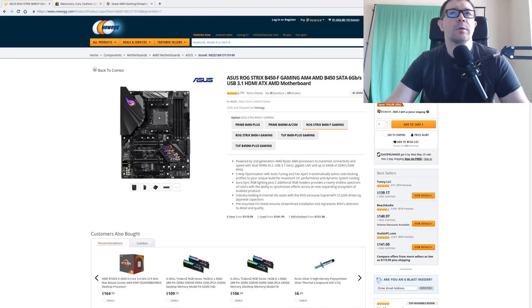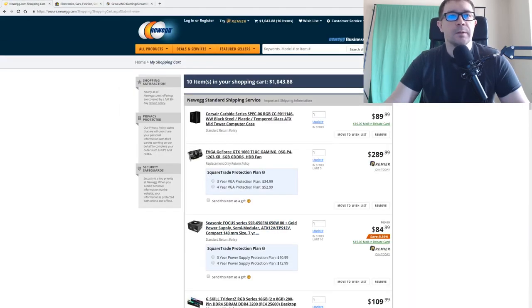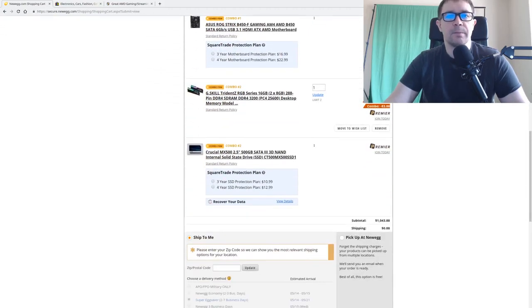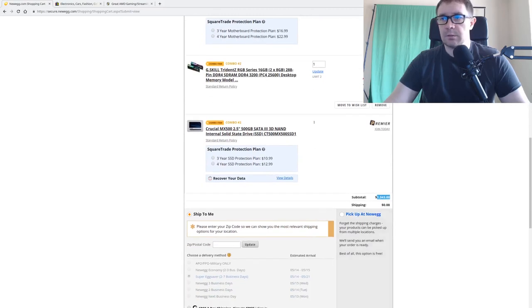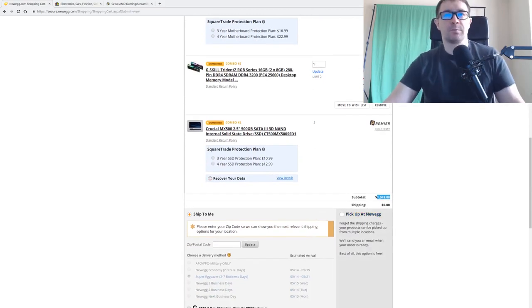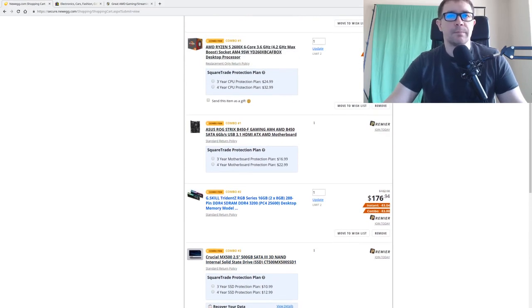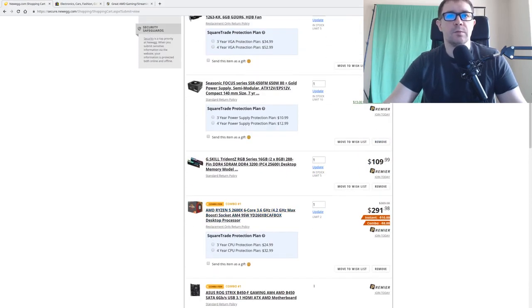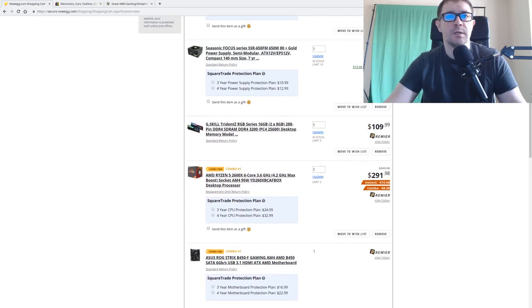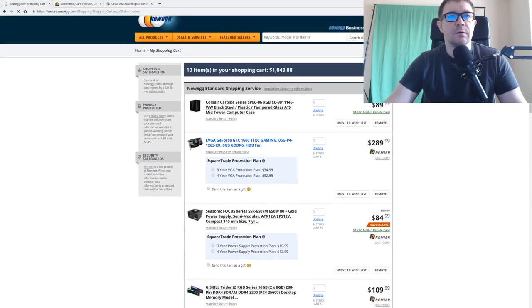Far more important is the choice of GPU. I specced something out and with 32 gigs of RAM I come in at around $1,000 — $1,043.88. That's with a 500 gigabyte SSD, two 16-gigabyte kits of memory, the 2600X, and the motherboard. Next up is the video card.